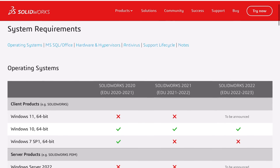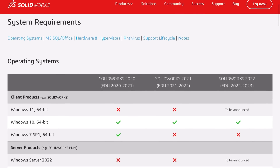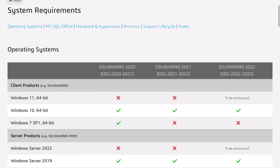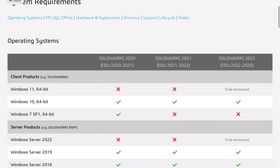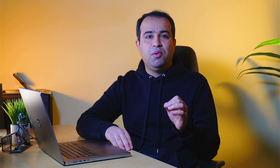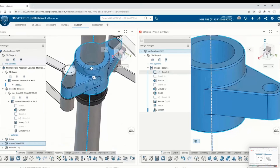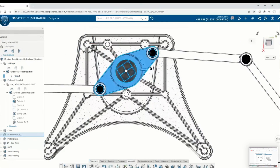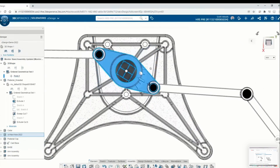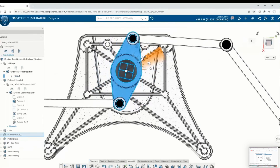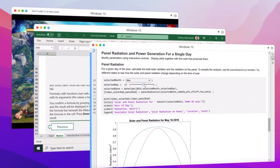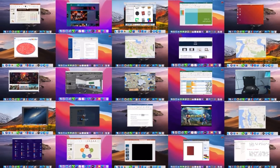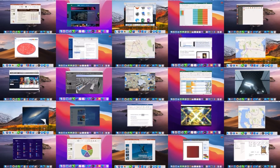Solidworks currently doesn't support M1 MacBooks natively, and there are only two ways to use Solidworks on an Apple computer. Number one, through the 3DEXPERIENCE online platform, which basically runs the app inside your internet browser. Two, through a virtual Windows machine. Our focus today is on the second method.